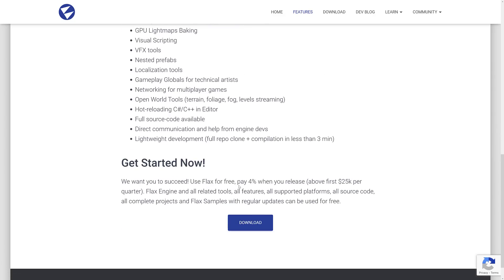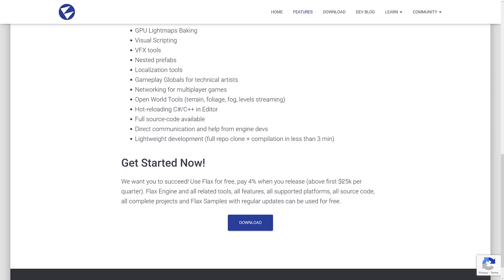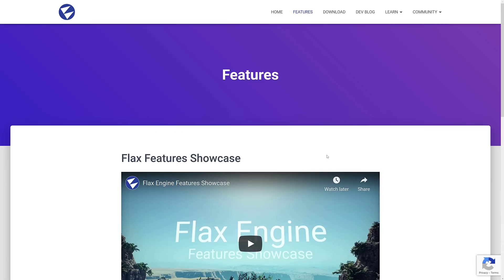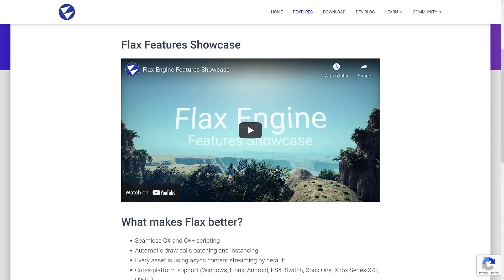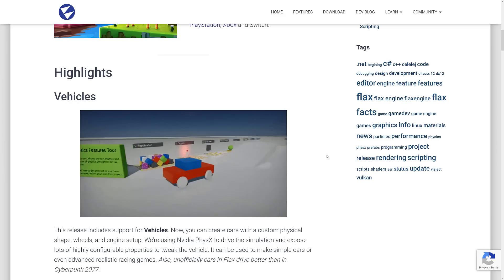Oh, it's 4%. Sorry. 4% commission after you make 25,000 per quarter. So you can make 100 grand a year. I guess 25 per quarter is actually different than 100k a year. But you can make $25,000 in three months before you even need to start paying a royalty. And then it is 4%. So that is the kind of overview of Flax features themselves.